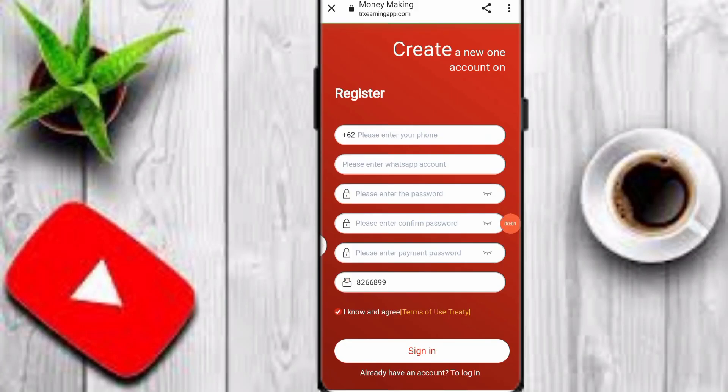Hey guys, welcome back to my YouTube channel. Today in this video I am going to tell you about a new USDT earning platform. Please watch this video carefully. The platform link is in the description — you can click this link. Now I will tell you how to register on this platform.